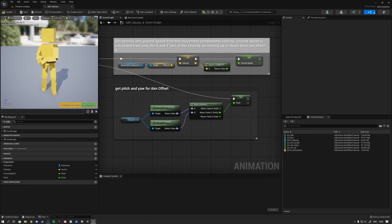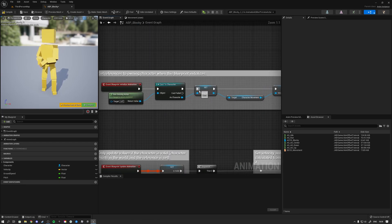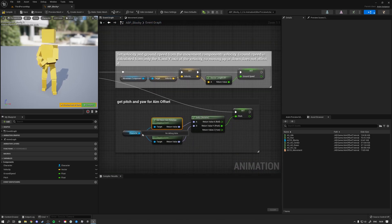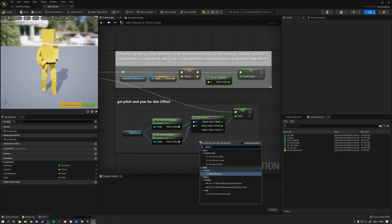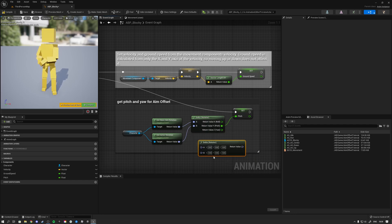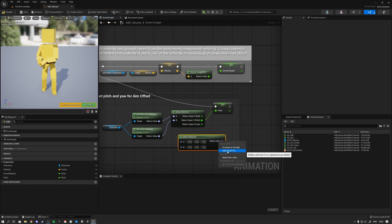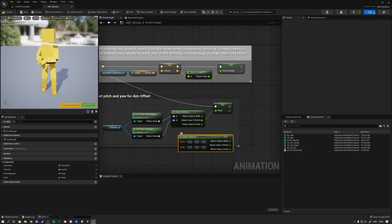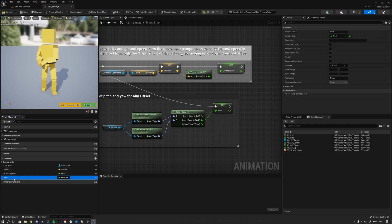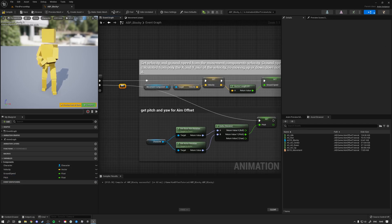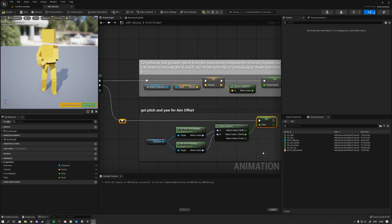Hold S and left click to create a sequence node and hook it up. From the character reference, get the Base Aim Rotation and the Actor Aim Rotation, then put them into a Delta Rotator node — type Delta Rotator to find it. Right click the output and hit Split Struct. The Y value, which is the pitch, is the one we want to store as a variable.